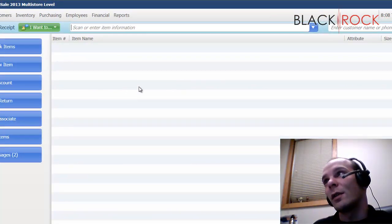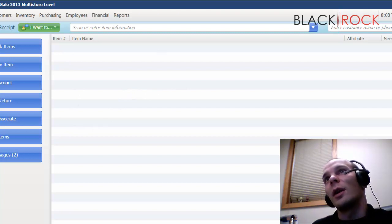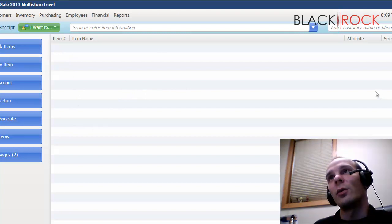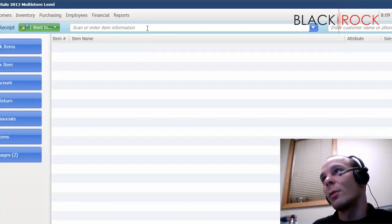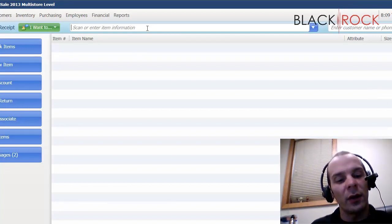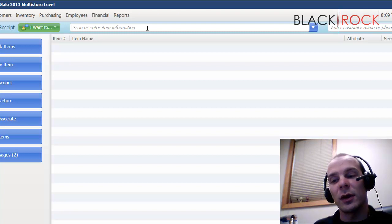This is the Make a Sale screen. In the white area here is where your items are going to populate on a sale when you're bringing them in with a barcode scanner probably. I do not have a barcode scanner so I'll be typing them in. We can just pretend.